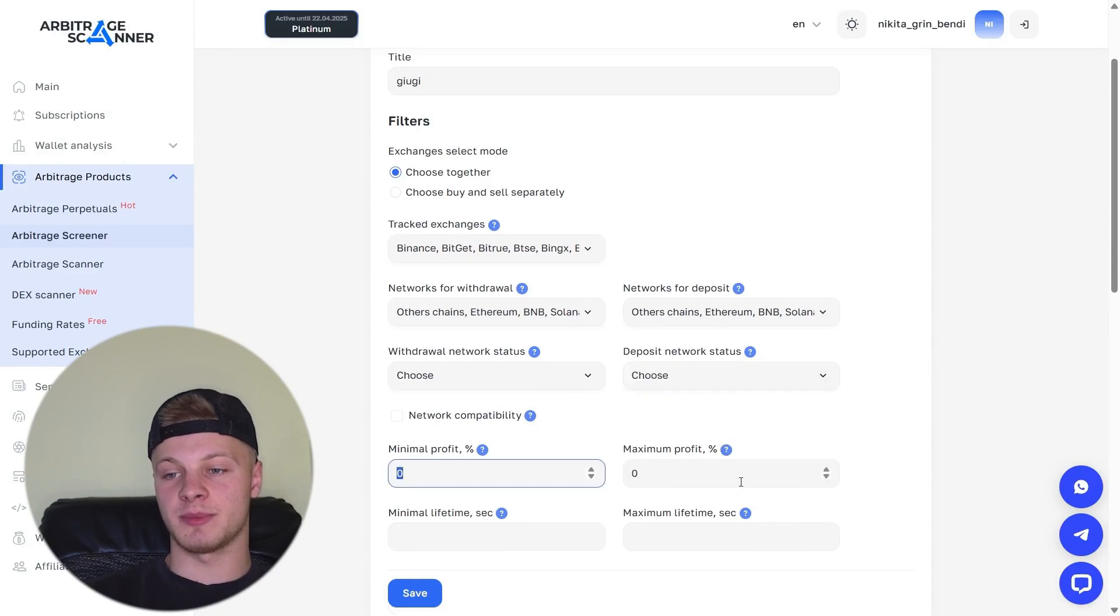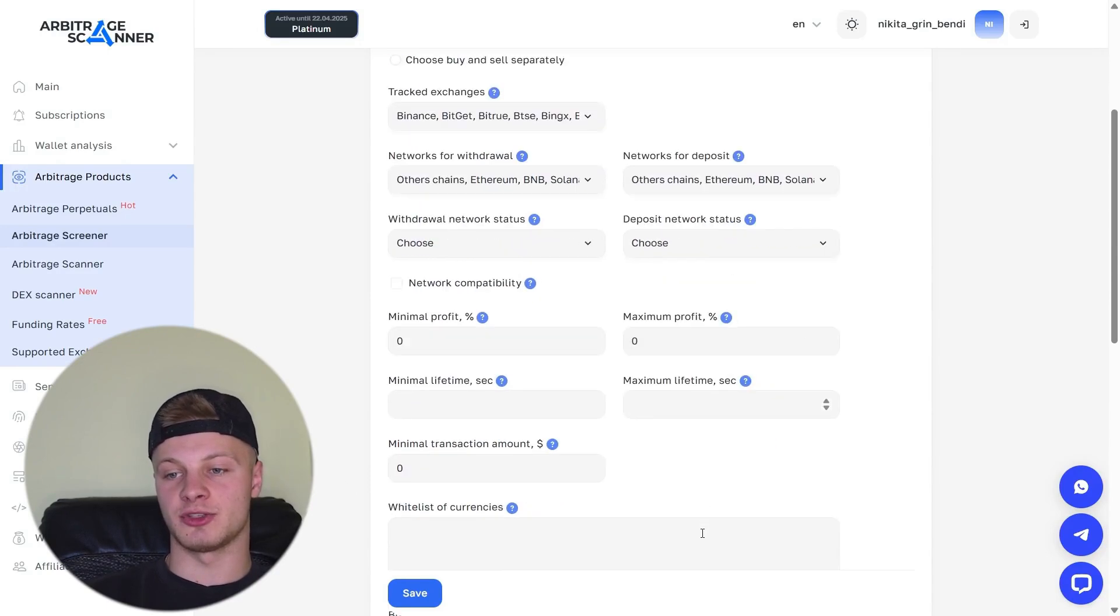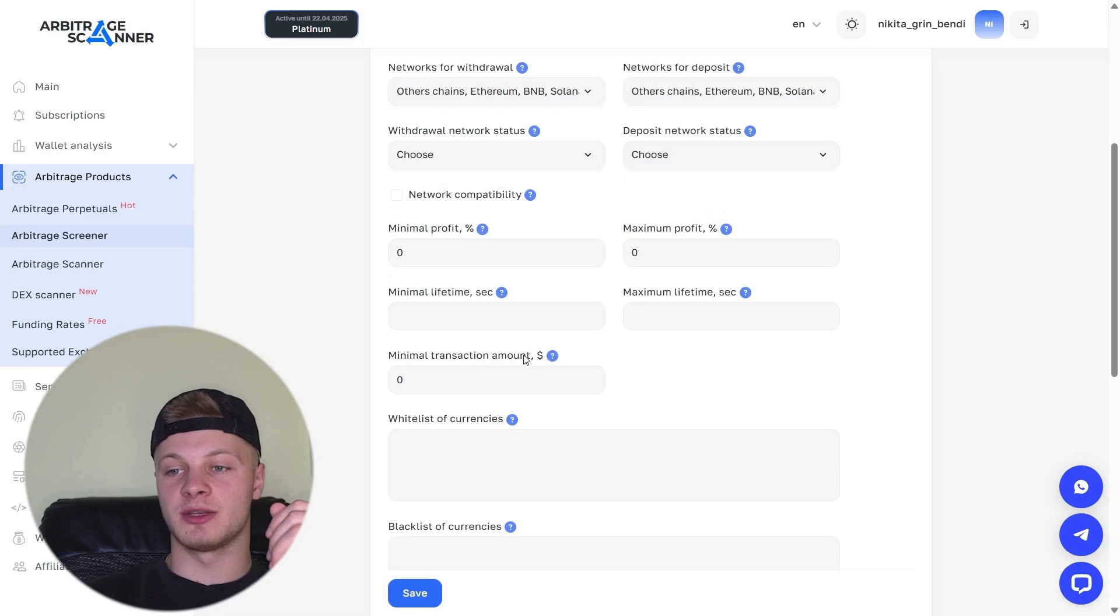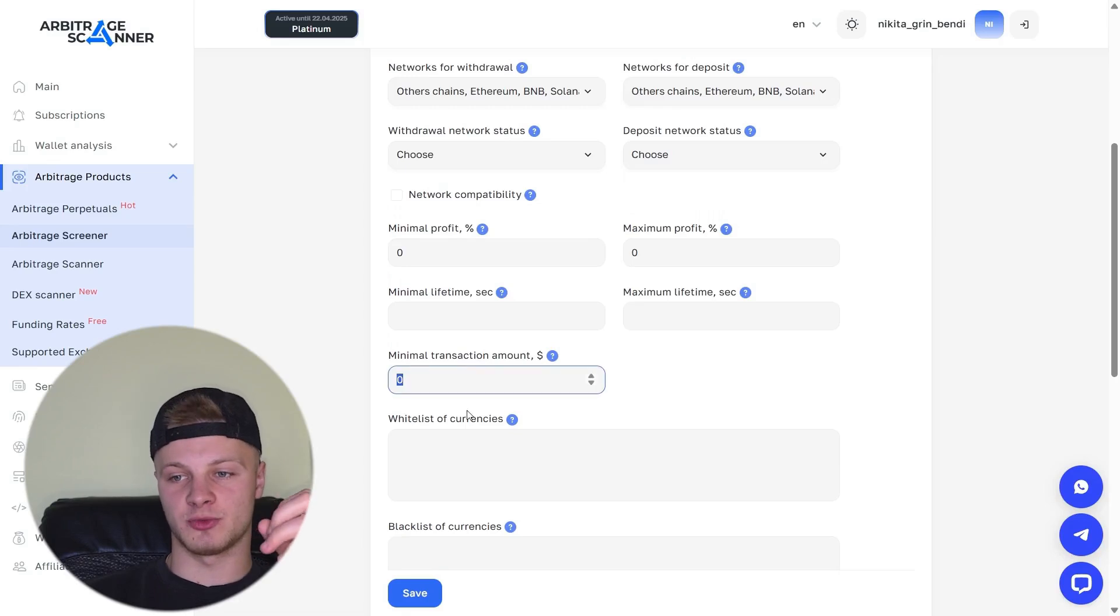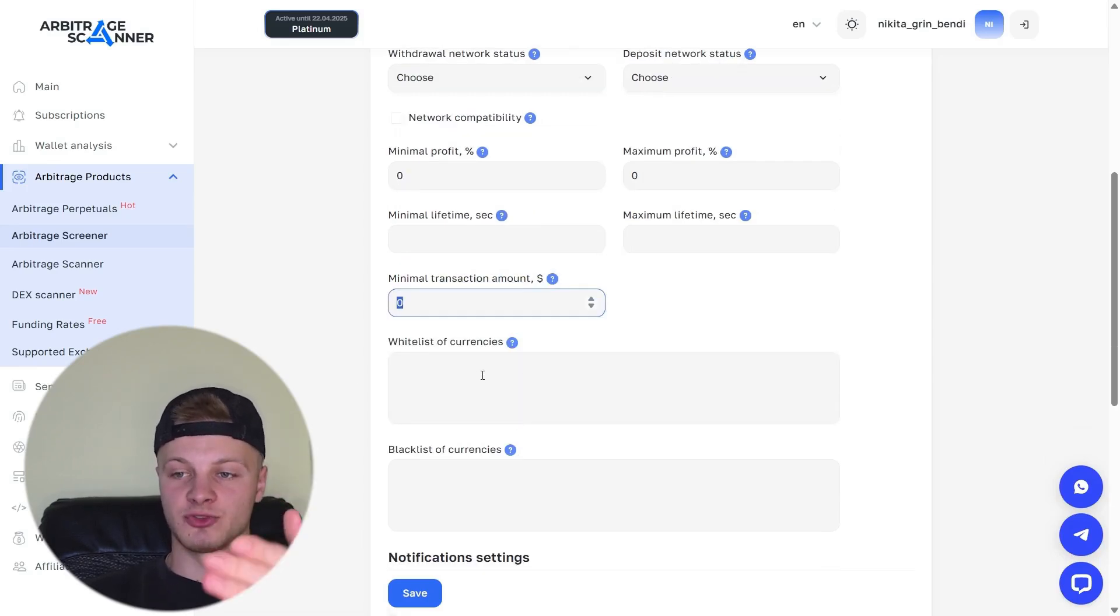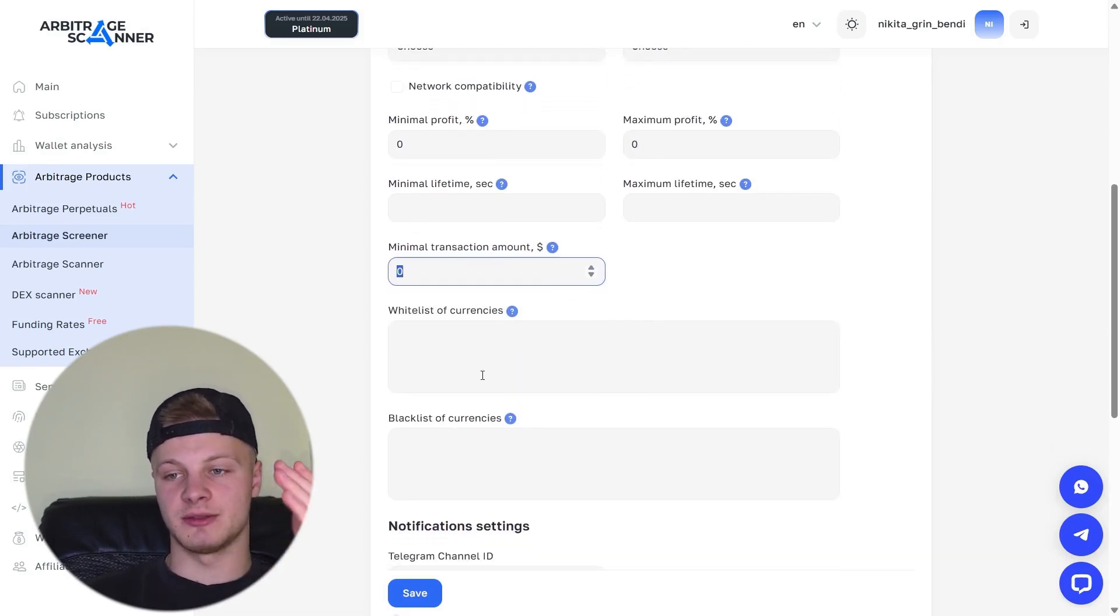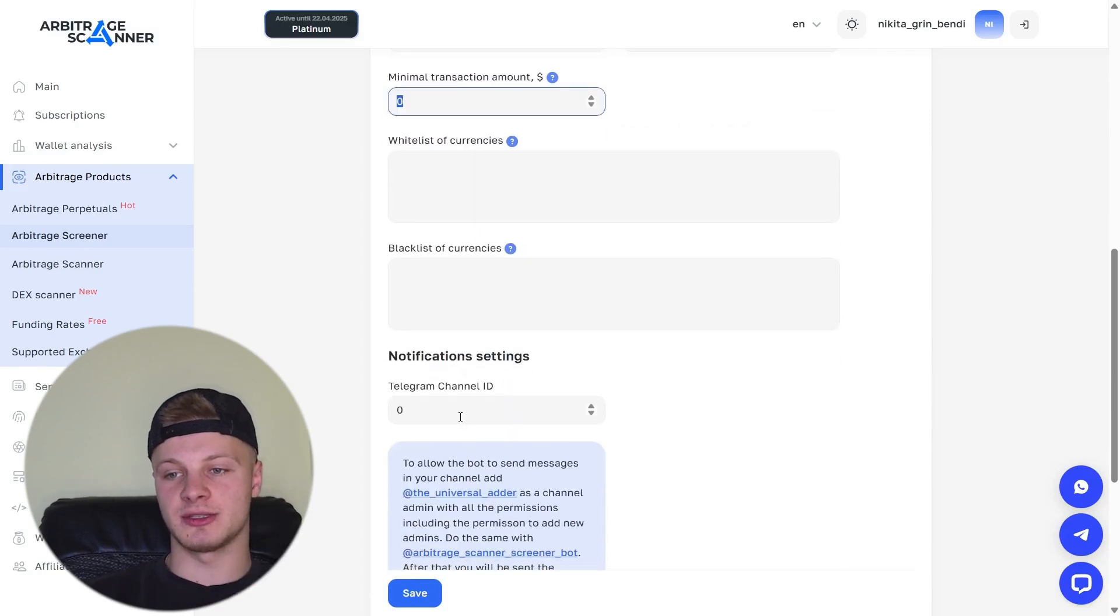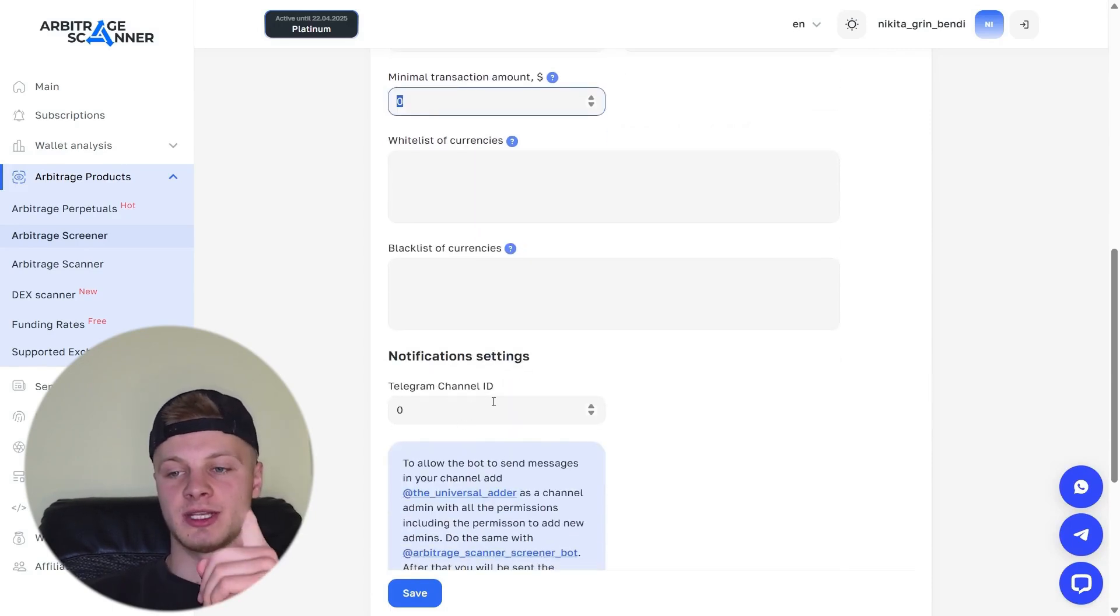Withdrawal status. Whether withdrawals are available. Deposit. Whether deposits are available or closed. Minimum profit. Maximum profit. Lifetime and so on. Click Save. You can also set a minimum transaction amount. You can add a white list, meaning tokens you are interested in. Blacklist tokens you are not interested in. Channel Telegram ID. How do you set up this feature? Let me show you.